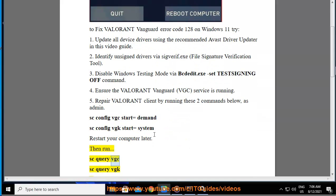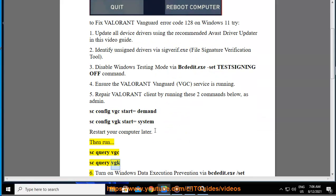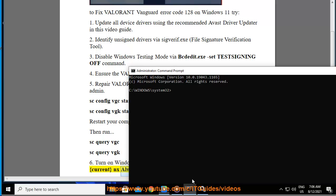Then run 'sc query vgc' and 'sc query vgk'. 6. Turn on Windows Data Execution Prevention via the command 'bcdedit.exe /set current nx alwayson' run as administrator.